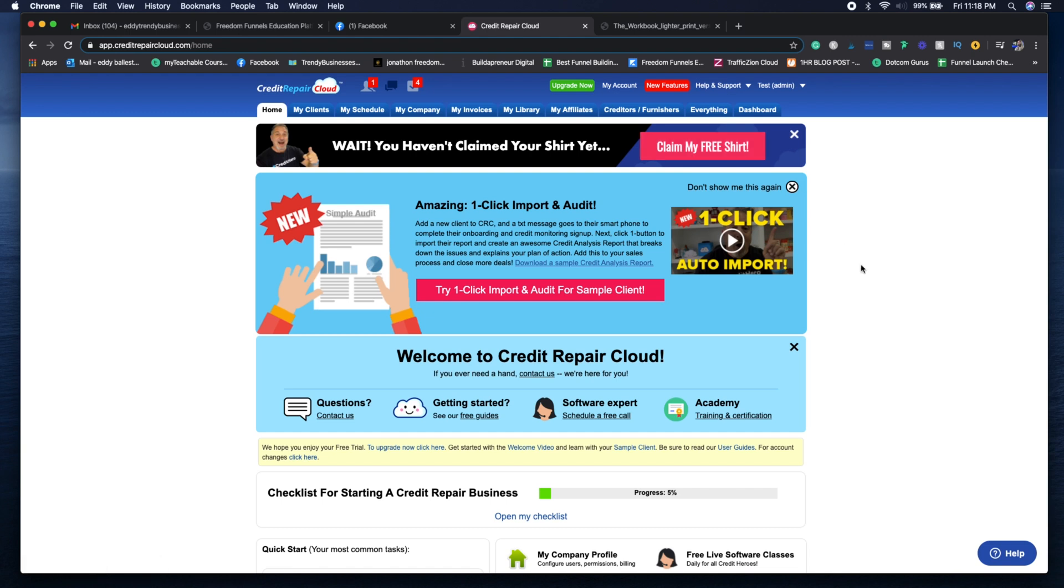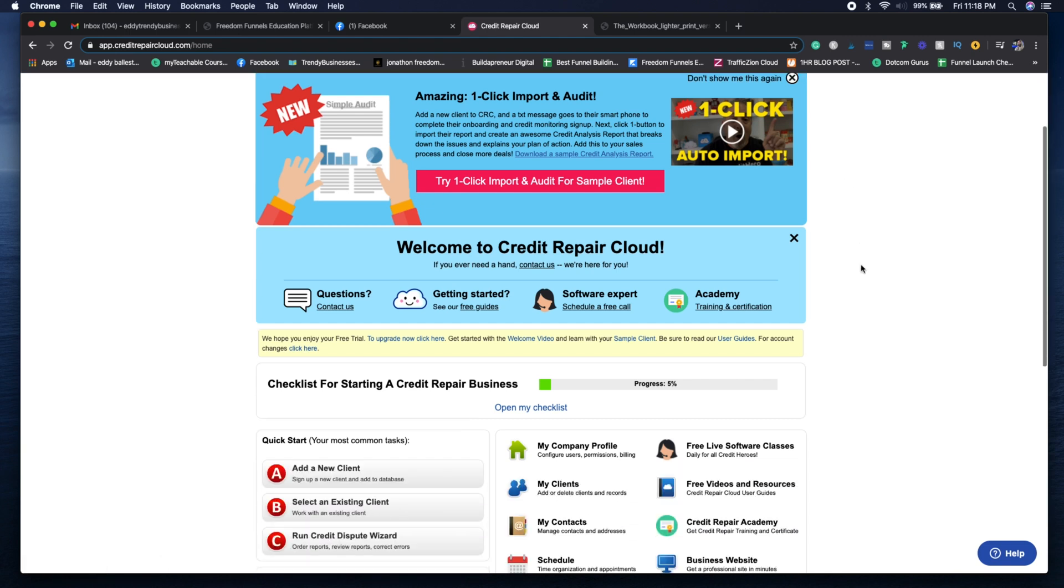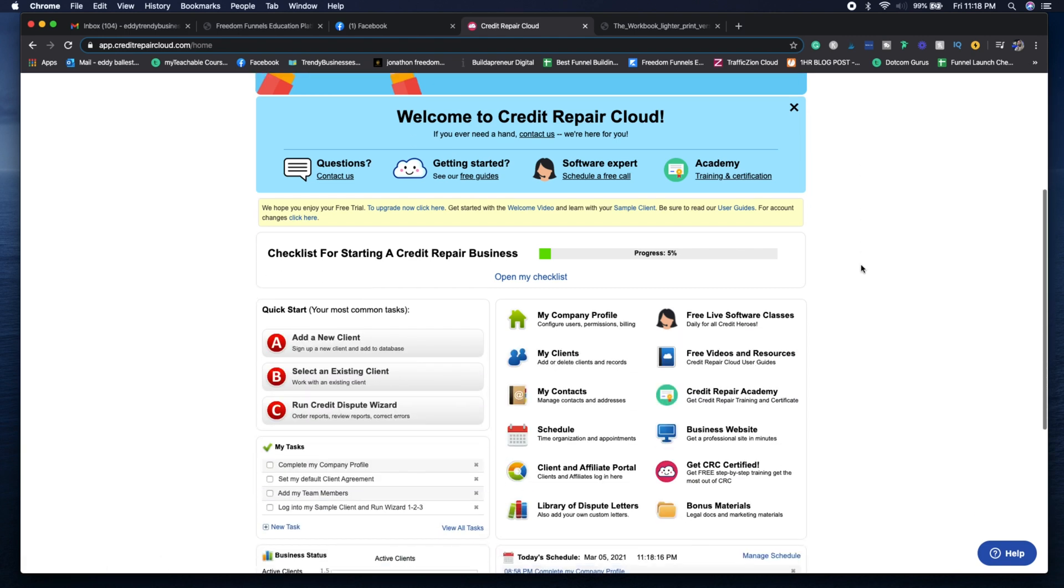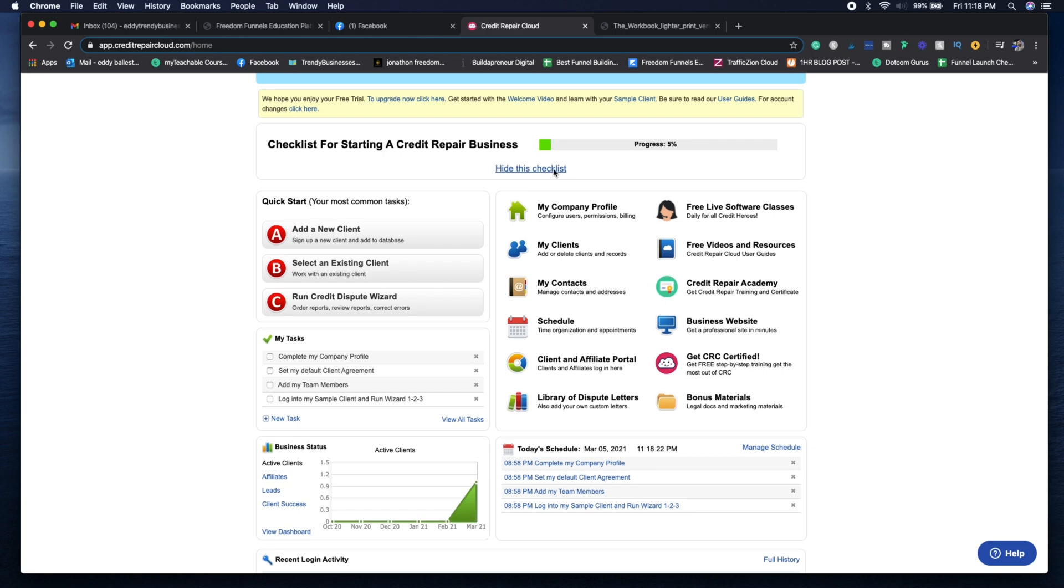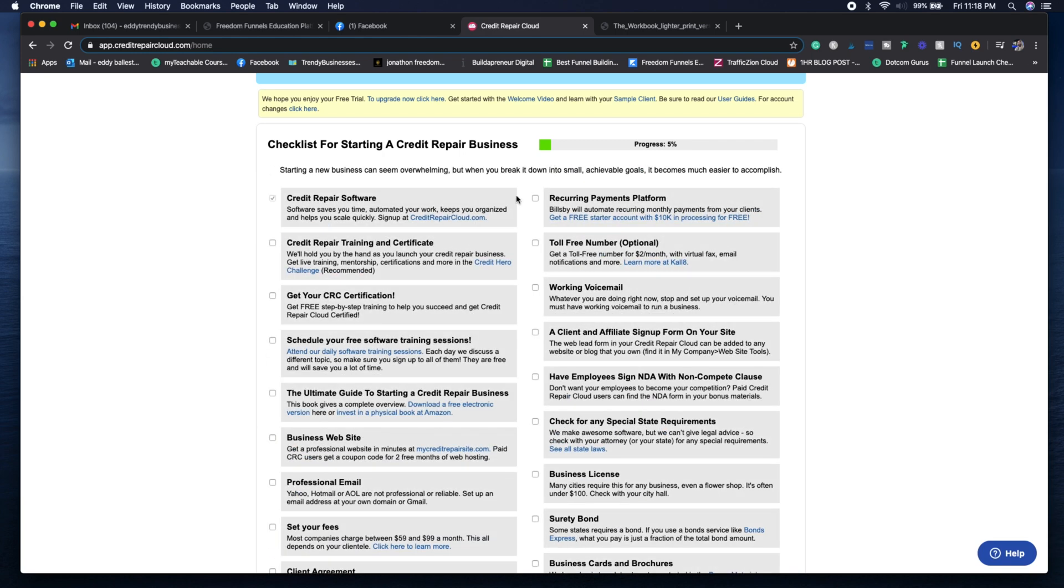When you log into your dashboard, you're going to see a lot of information on how to start your credit repair business. If you're missing any important tasks to make sure that you're legally doing everything correctly, it's going to give you a complete checklist.